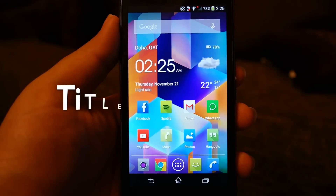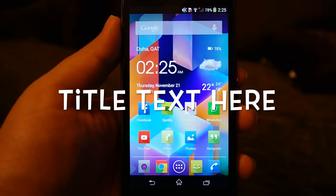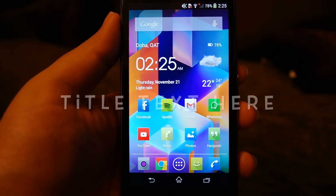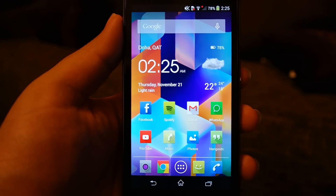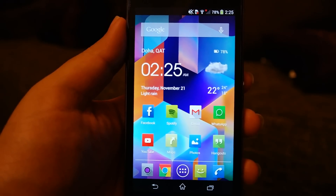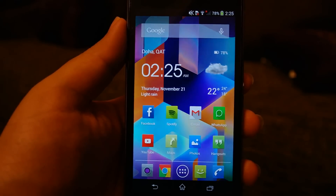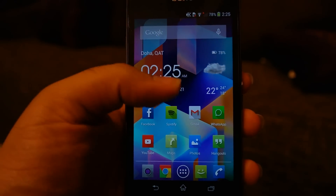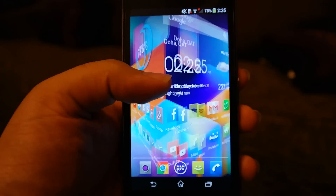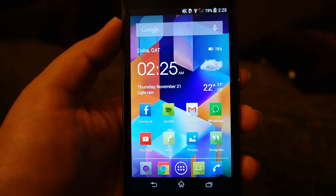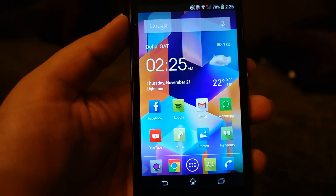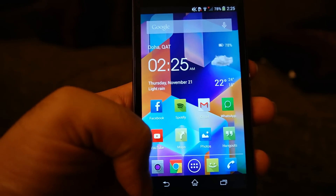What's up everyone, Techloud here. In this video I'm going to show you how you can get the photosphere capabilities on the Sony Xperia Z1. The Sony Xperia Z1 does not have the photosphere capabilities by default.